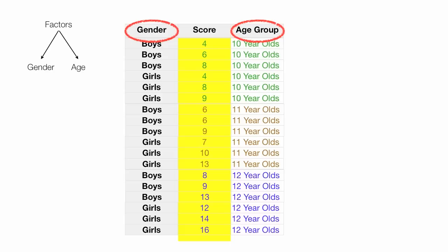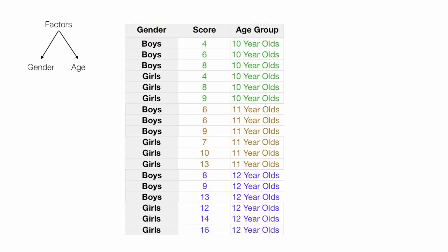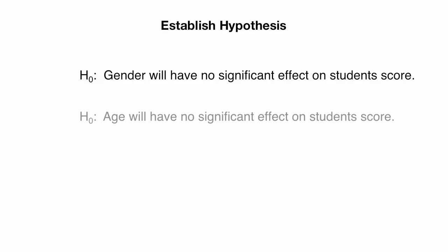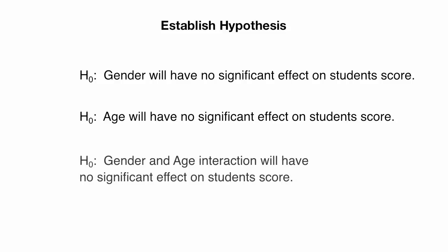Before I bounce over to SPSS, I've got to tell you about the hypothesis. So we establish a hypothesis. The first one is, H₀: Gender will have no significant effect on student score. The second hypothesis, H₀: Age will have no significant effect on student score. The third hypothesis, H₀: Gender and age interaction will have no significant effect on student score.